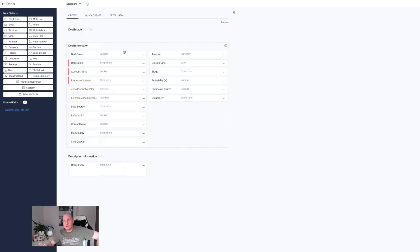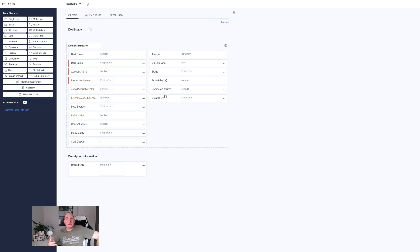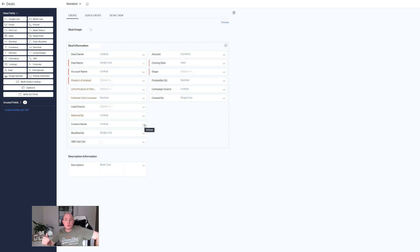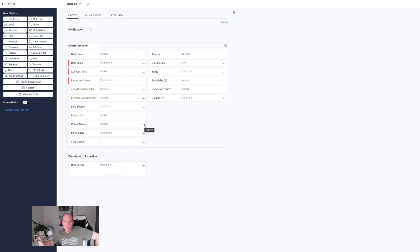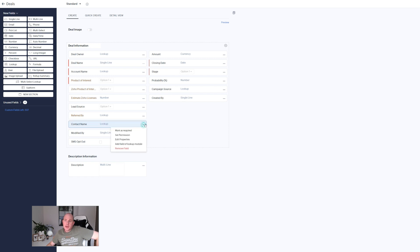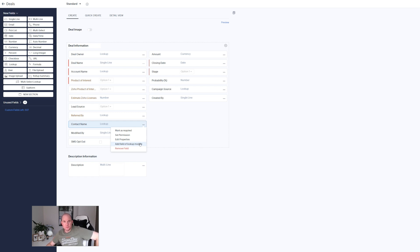We've got my fields on my deals module that we would want to be using. Now there is the ability you would be aware of your lookup field. So here I've got a contact name lookup field on my deal module. The lookup field allows you to look up records from another module and relate them to the record that you're on. Here I'm going to click the three dots more button. Now a new option is available for lookup fields. It's called add field of lookup module. So what does this feature enable you to do?